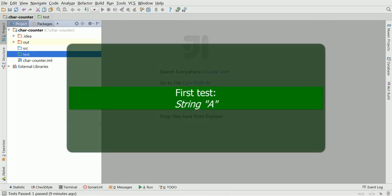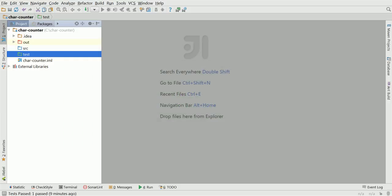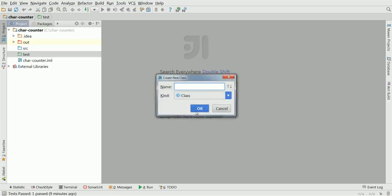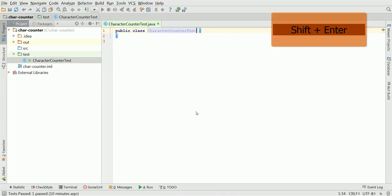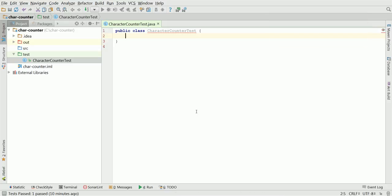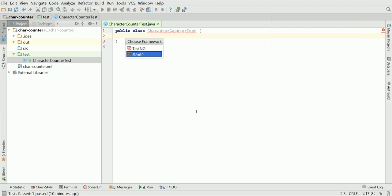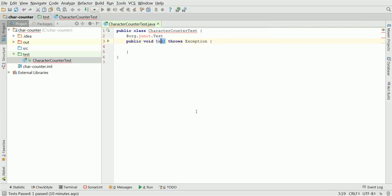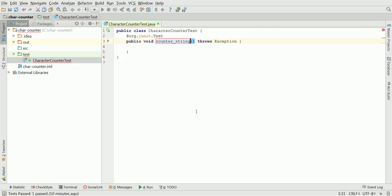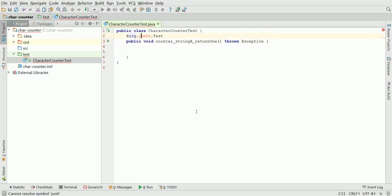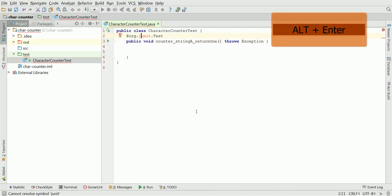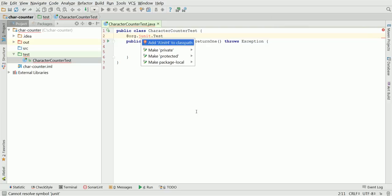We can create our first test. Alt-Insert to create new Java class. The name will be CharacterCounterTest. Having this class, we open a new line and click Alt-Insert to insert a new test method. We'll be using JUnit. The test method will start with counter. The input string will be A and it should return 1. Now, we need to deal with lack of JUnit in classpath. Alt-Enter, add JUnit to classpath.